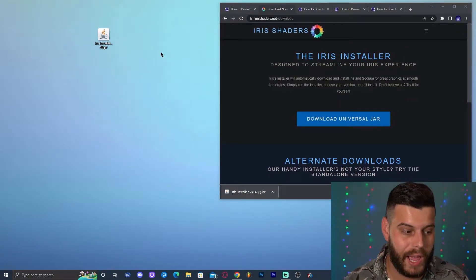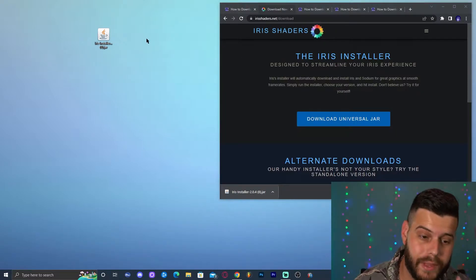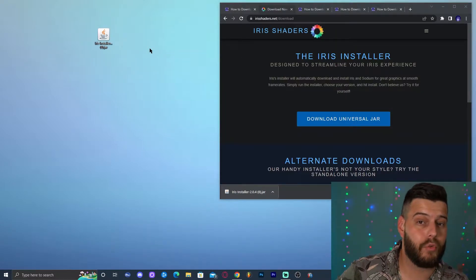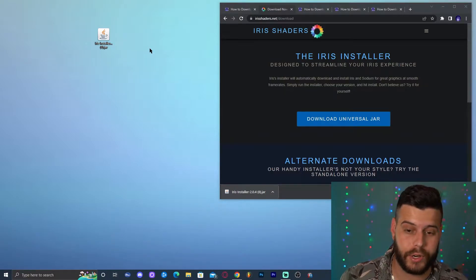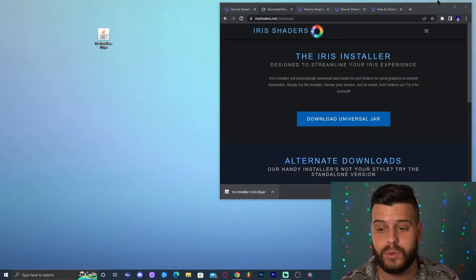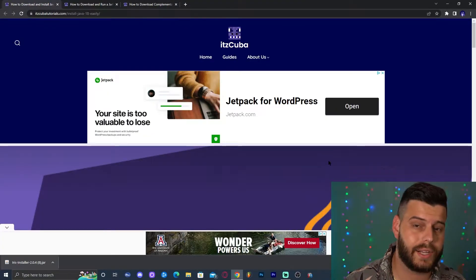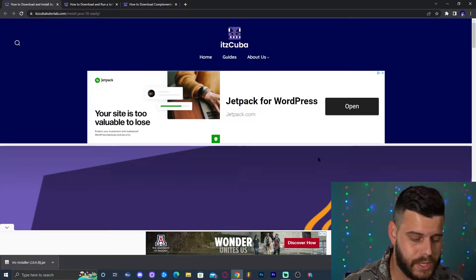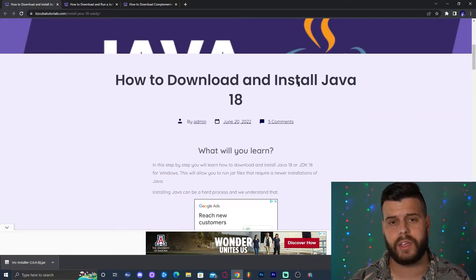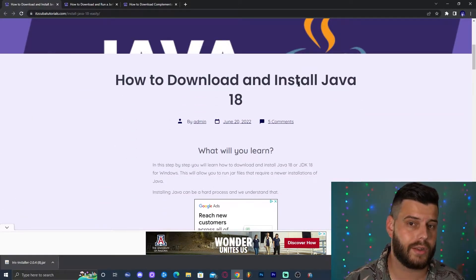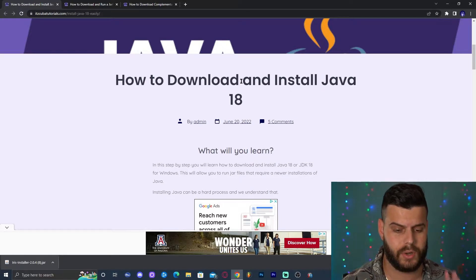Now ideally we'd just double-click and install the jar file, but any Minecraft above 1.16.5 requires you to update Java on your computer. Luckily we have a guide on how to install Java. Click on the third link in the description, which is our written guide on how to install Java. We're using Java 18, though Java 17 should also work — I prefer to update to the newest version available.